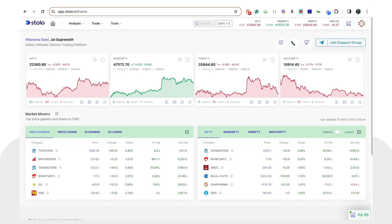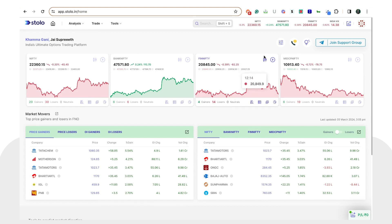Hello! In today's video I will show you how to integrate and connect Dhan on Stolo so that you would be able to take live trades. Let's get started.